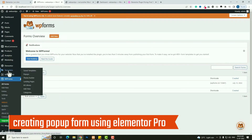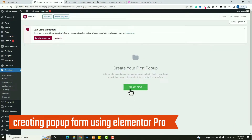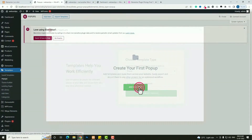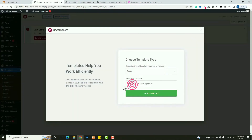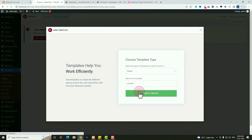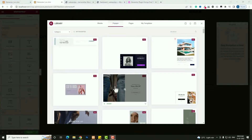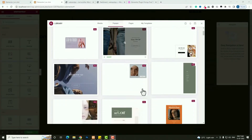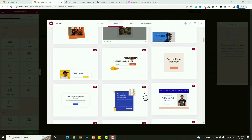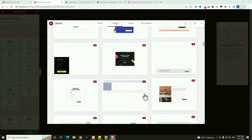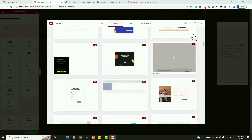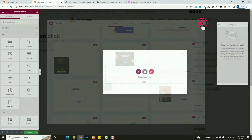Now for creating the popup, hover on Templates and click on the Popup option. Click Add New Popup — make sure Popup is selected. Give the popup the name On Click, then click Create Template. A page will open showing many pre-built popup templates that you can use if you want, but I am going to create the popup from scratch. So let me click Close.